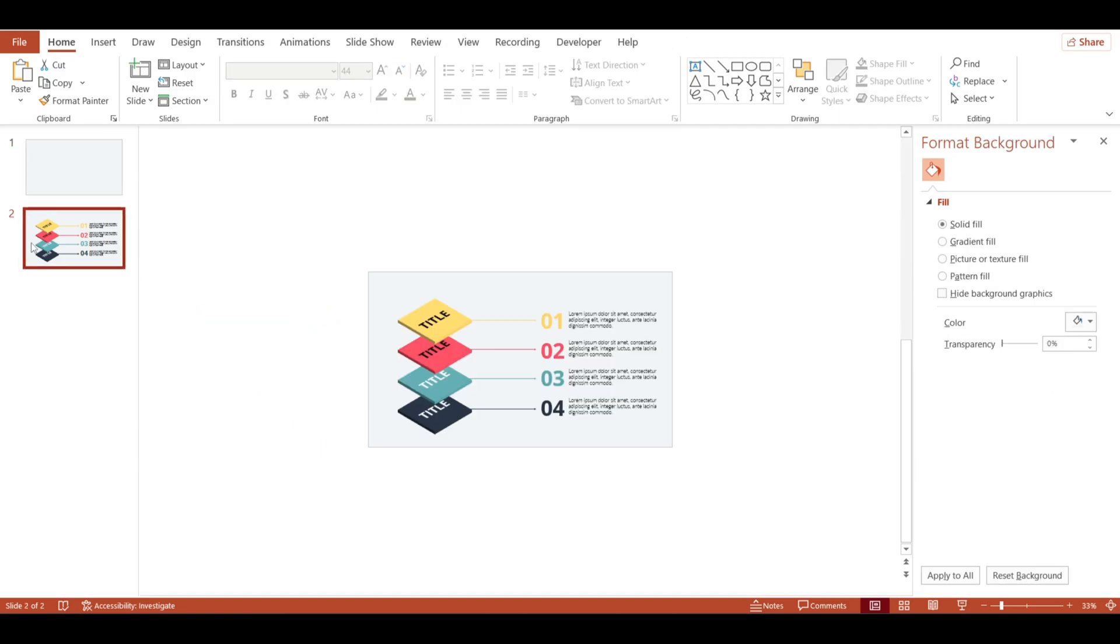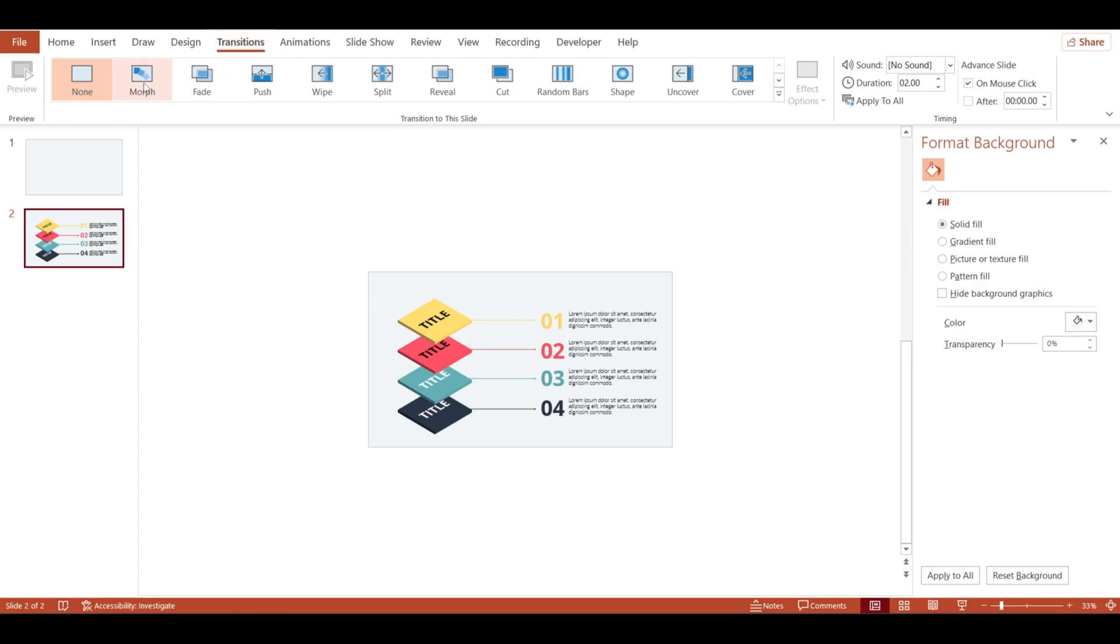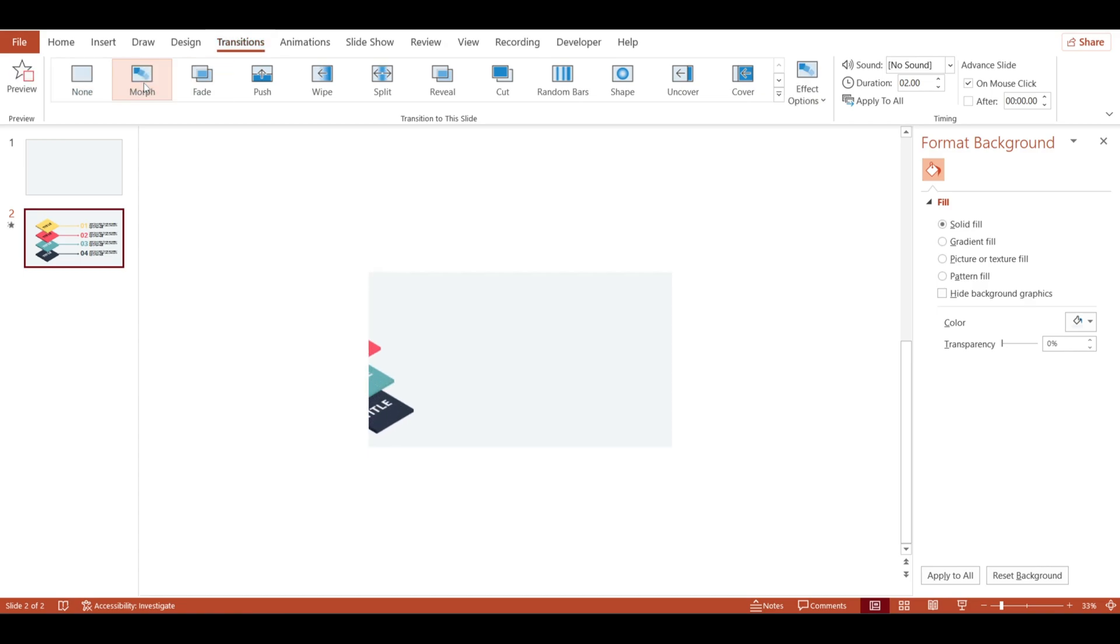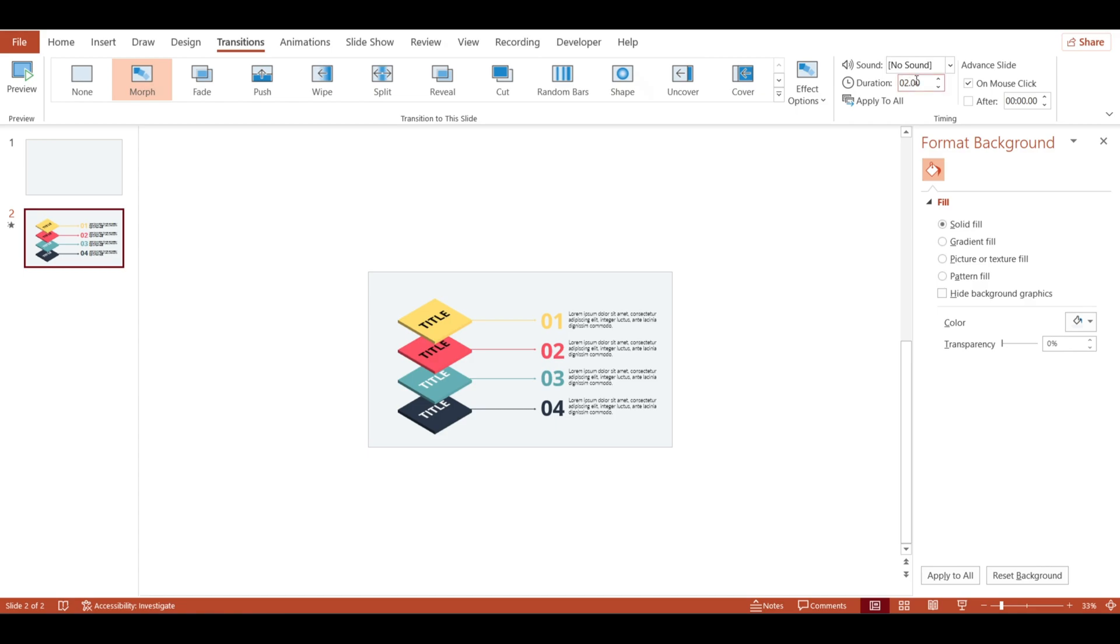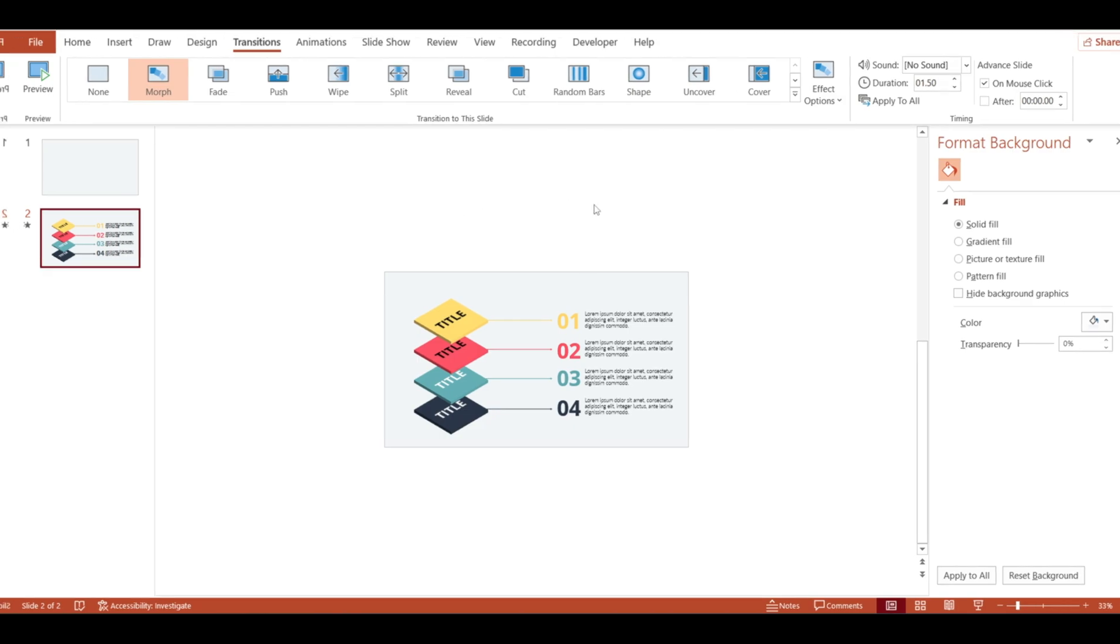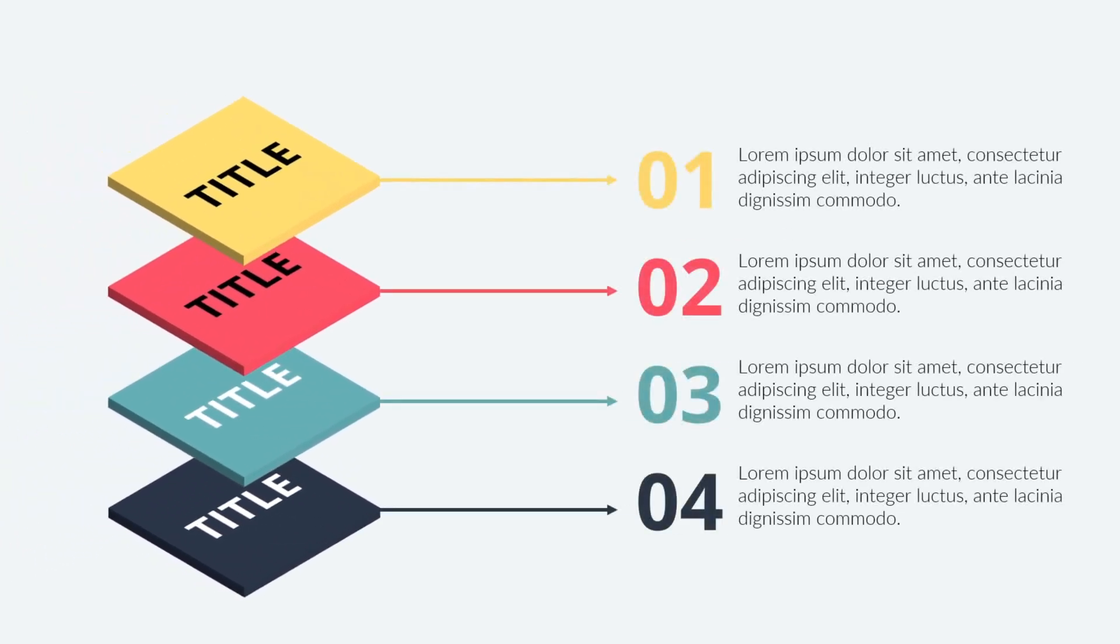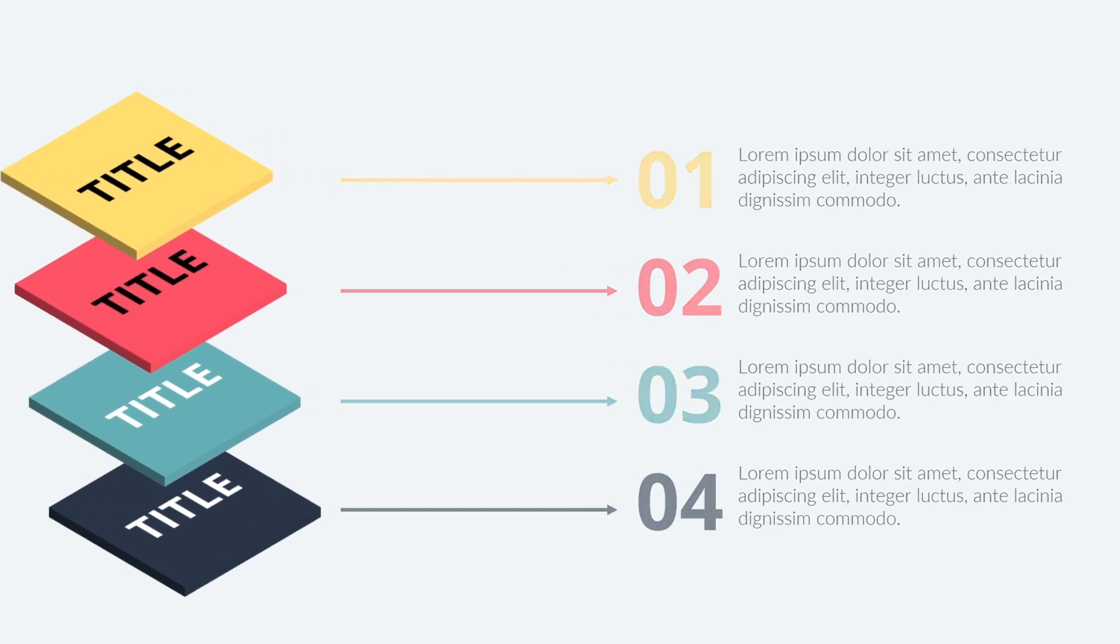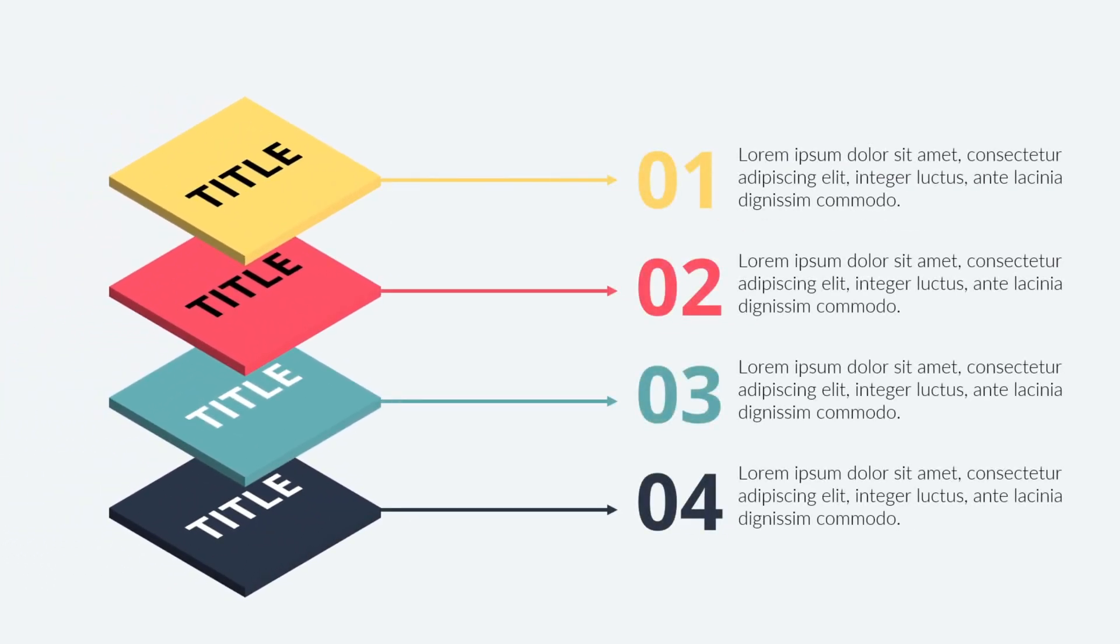Now go to the second slide and add morph transition. Here we're done. Thank you for watching.